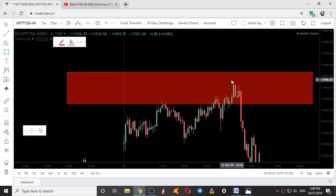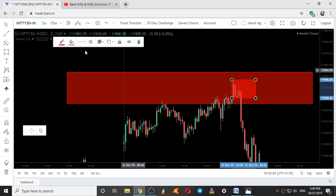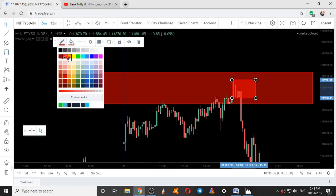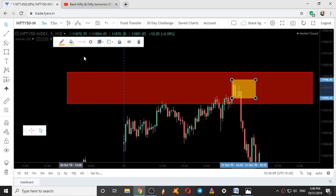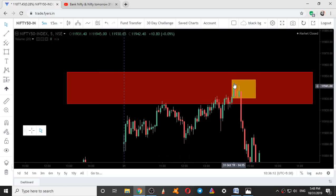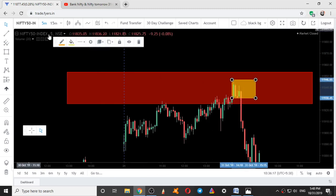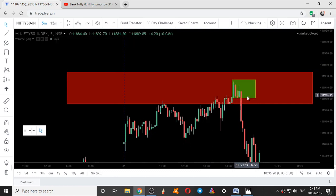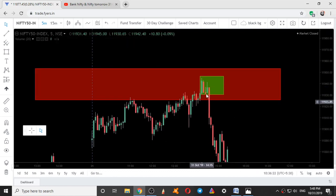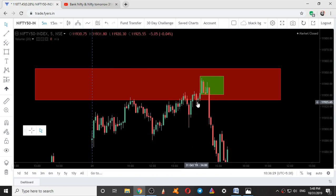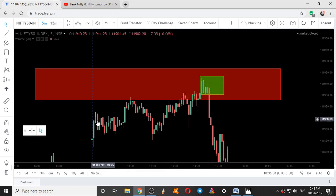Three candles were trading within the range of this green candle, which is an indication of sideways momentum. Within the sideways there were two selling candlestick patterns. So if someone had taken a long trade because of the buying sentiments, they should have exited because of these selling candles and the range formation.